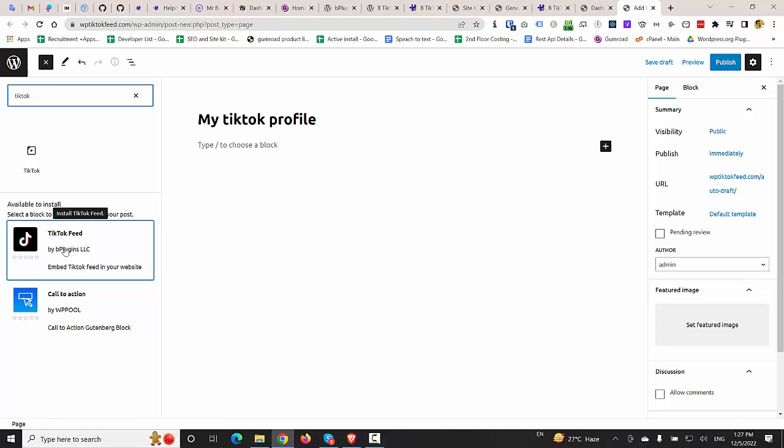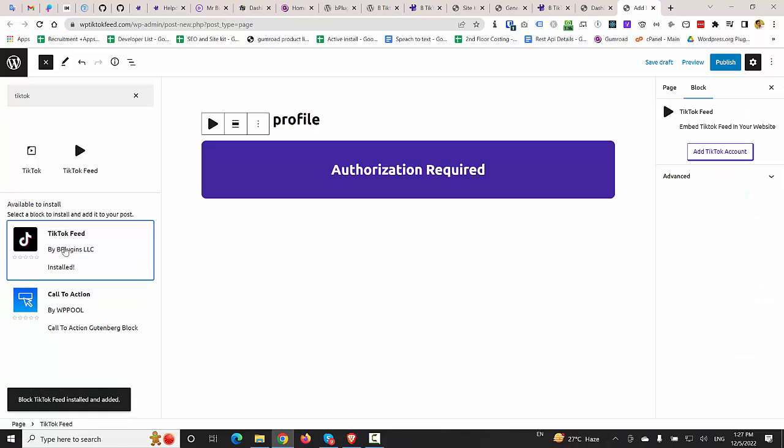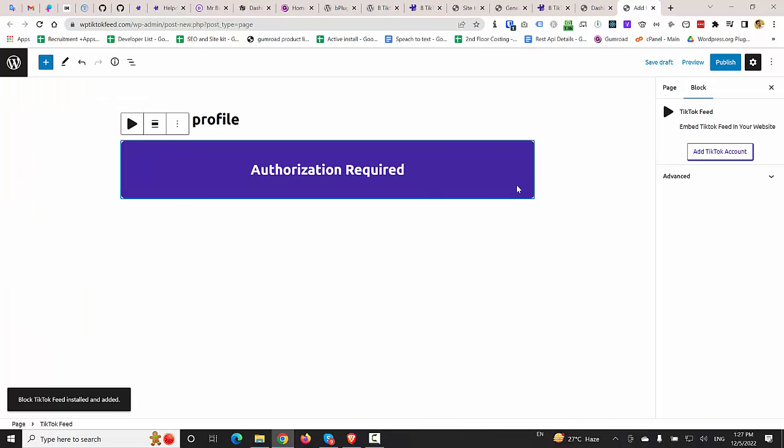So I'm going to click on this plugin and it will be installed in a short time. You can see that installation is complete and we got a screen like that.